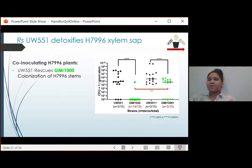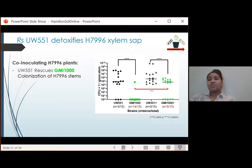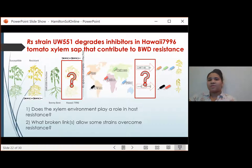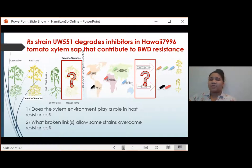This result shows that UW-551 changes the Hawaii xylem environment in ways that allow it to support infection of a strain that cannot break resistance, GMI-1000. This experiment told me that UW-551 succeeds because it changes its external sap environment, not because it can tolerate antimicrobial defenses better than GMI-1000. In summary, this work showed that Ralstonia strain UW-551 degrades inhibitors in Hawaii-7996 tomato xylem sap that contribute to bacterial wilt disease resistance.